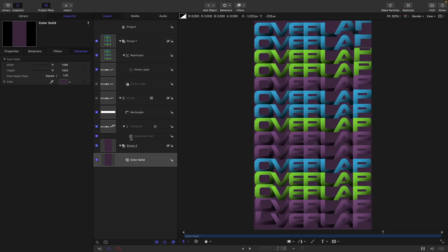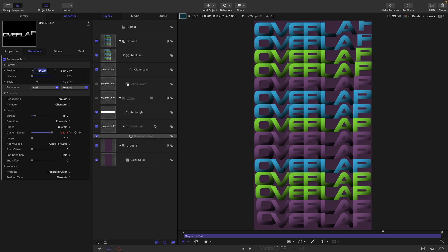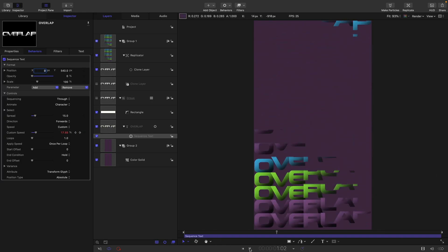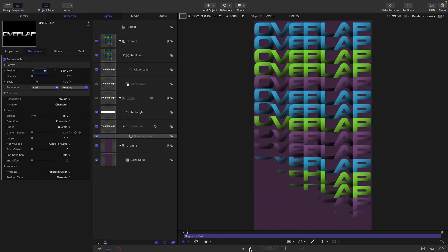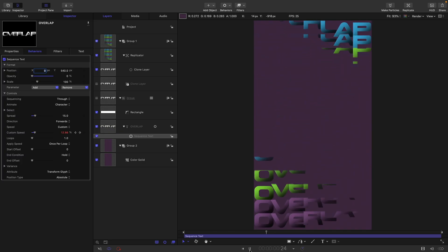Finally, I just want to point out that with the sequence text we can do anything we want with these values — it's pretty arbitrary what I've done. We might not like that scale, so let's reduce that to 100 so we don't get any scaling. And we might decide we don't want it to go off to the side, so let's set that x value to 540. Then we get a much simpler up-down version. So there you go — that is pretty much the effect, with plenty of customizable options. Hope you have fun with it, thanks for watching, and I'll see you again soon.